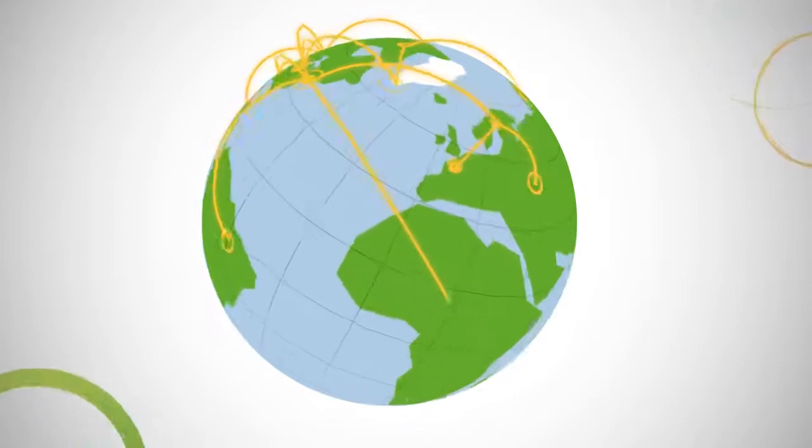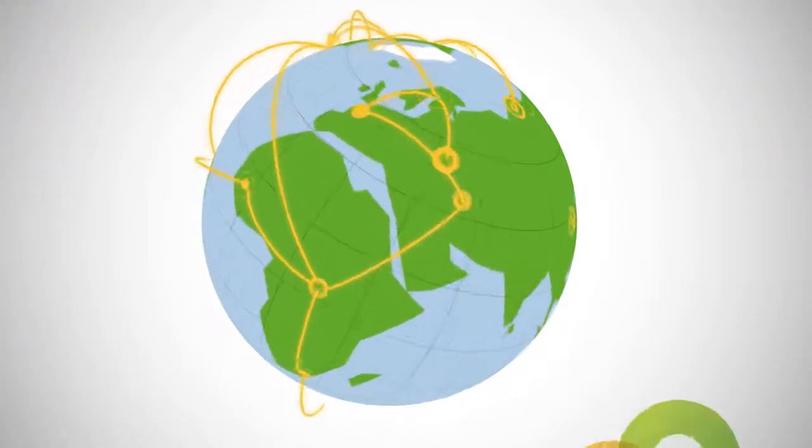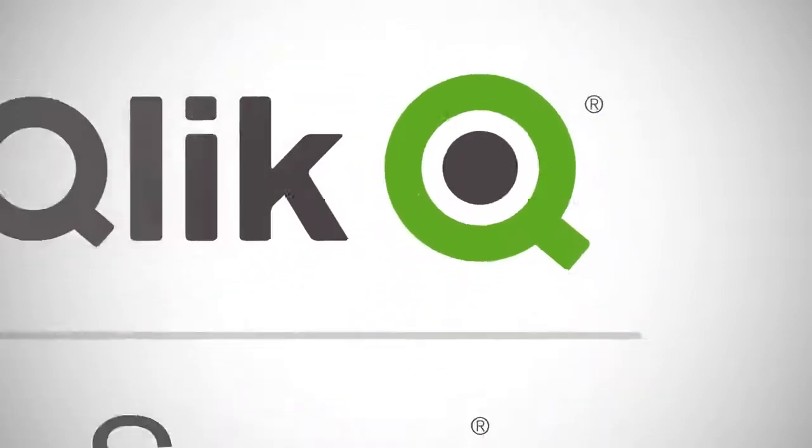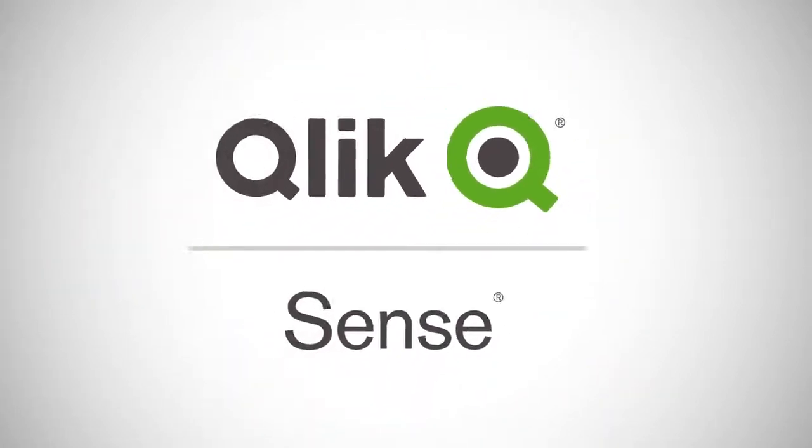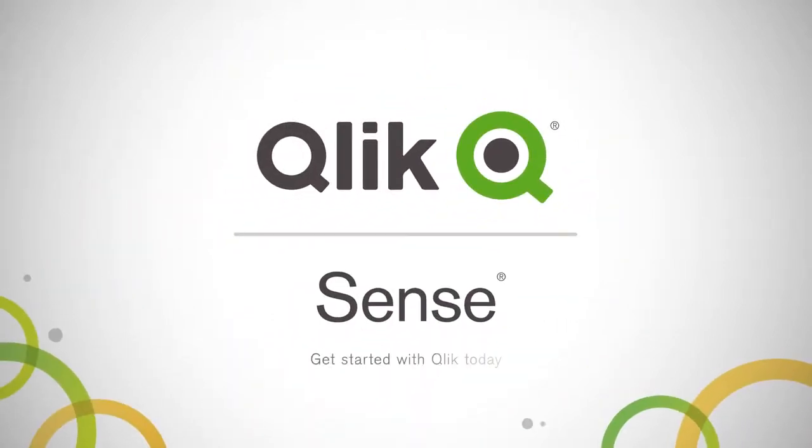With Qlik Sense, you get Qlik's proven associative engine combined with unmatched self-service discovery capabilities. Ready to empower your organization? Get started with Qlik today.